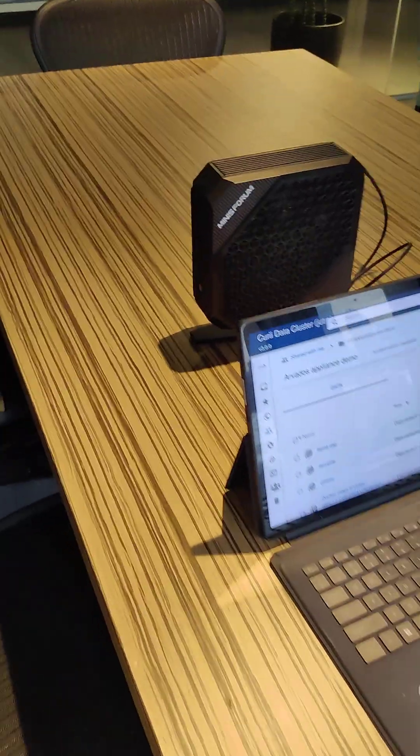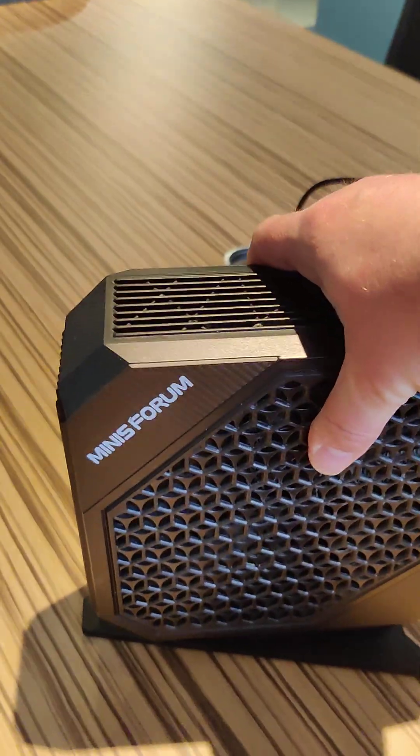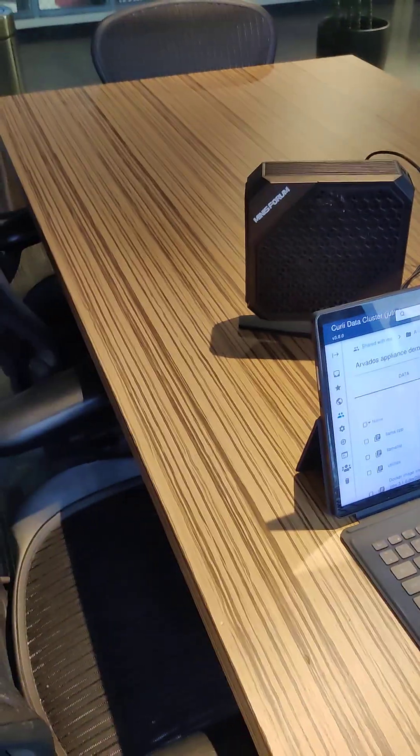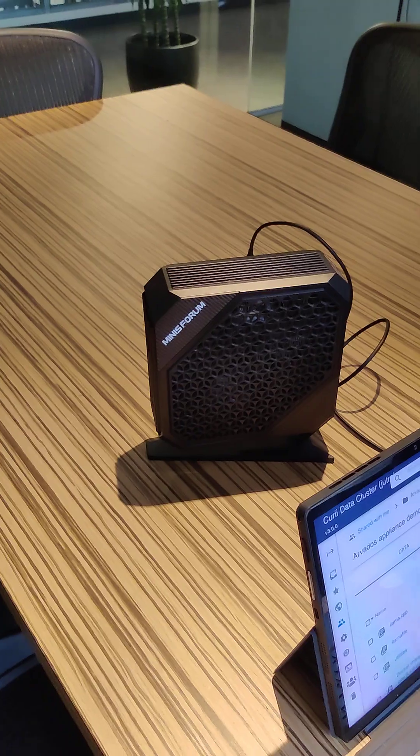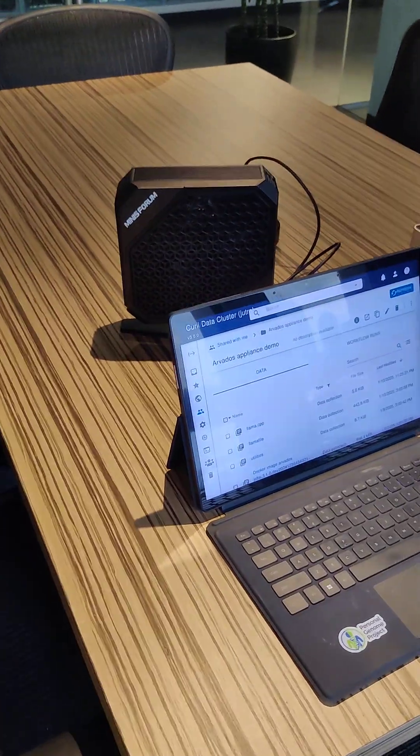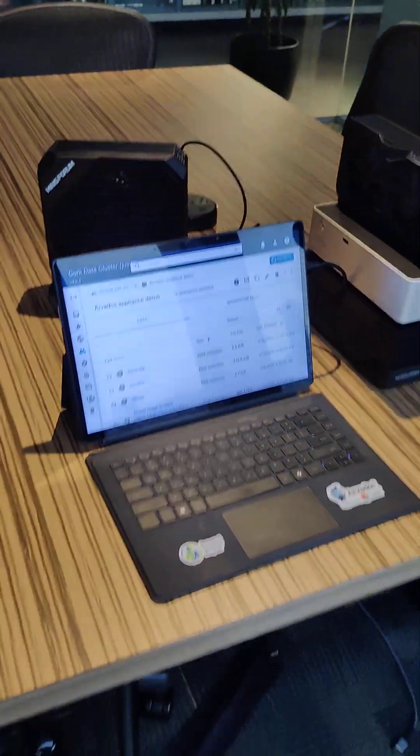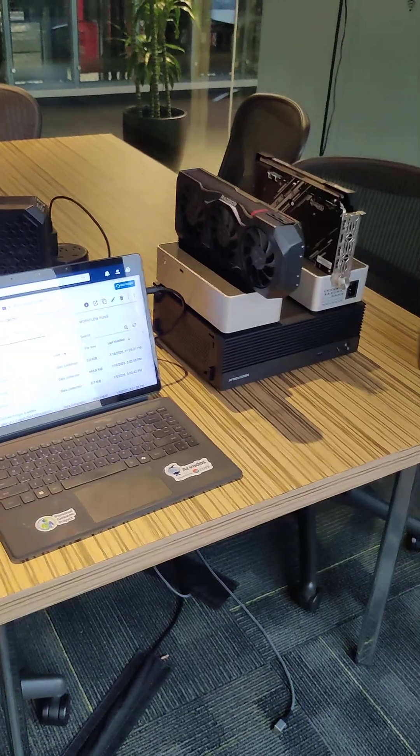Well, it turns out this computer here is only like $1,000 on Amazon. It's got a GPU powerful enough to run an 8B model. It can still run Arvados, and you can still do all of this stuff that we've got here. So really anyone can do this.